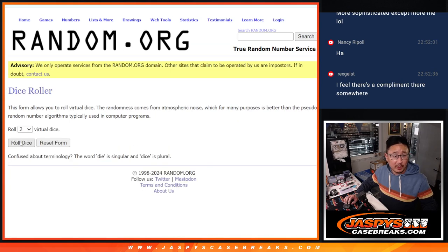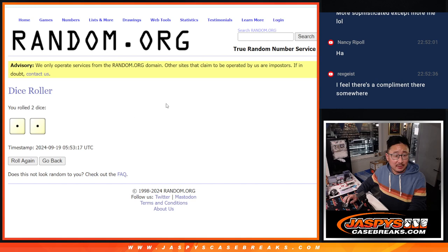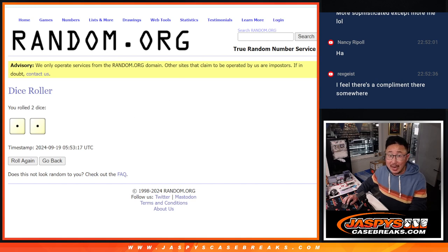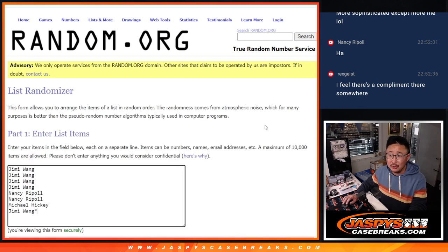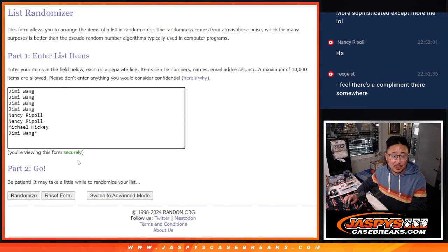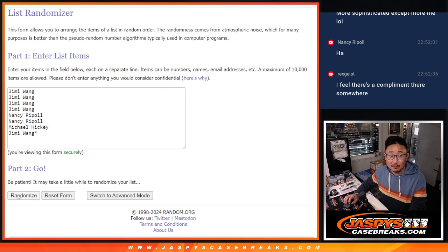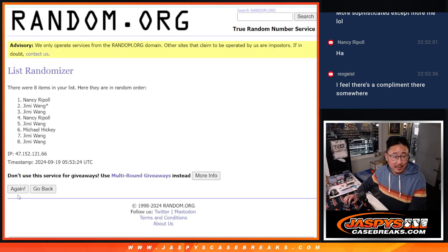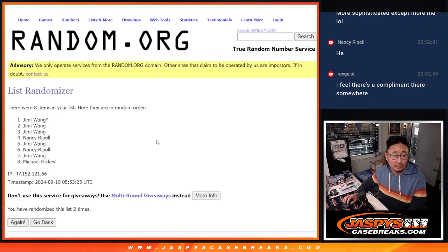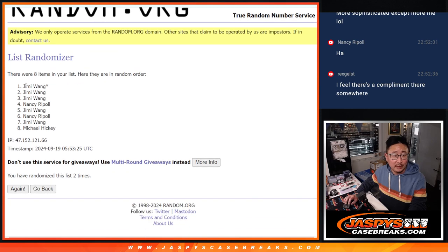And let's roll it and randomize it two times. Top two after two will get extra spots. Good luck. One and two. There you go.